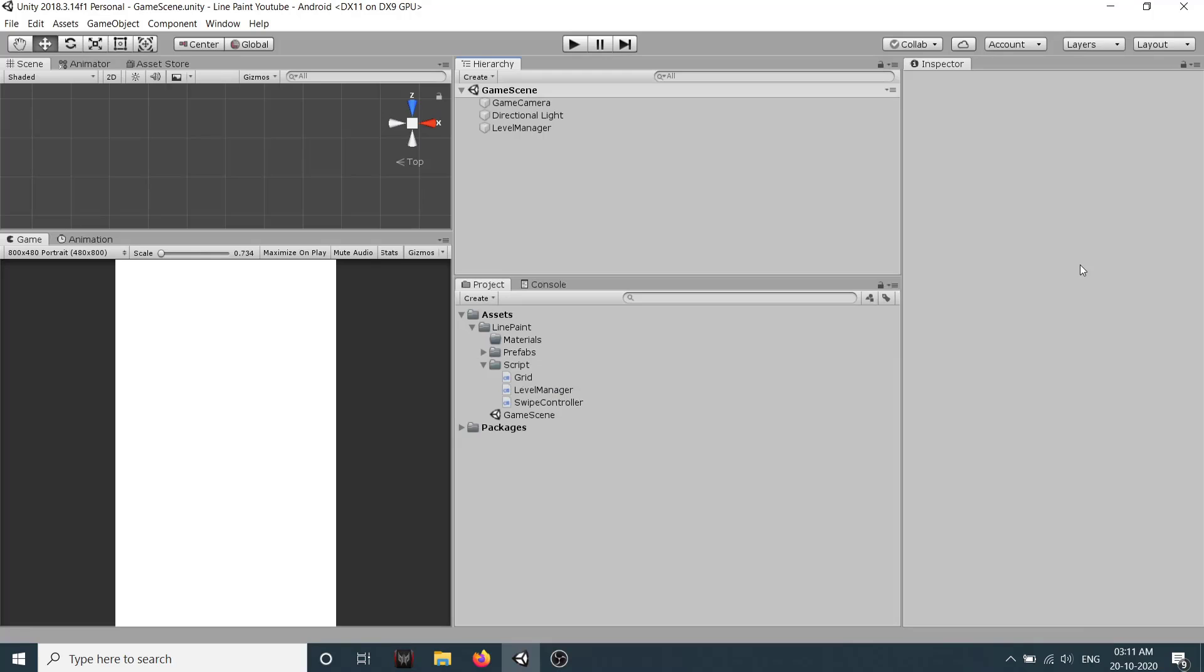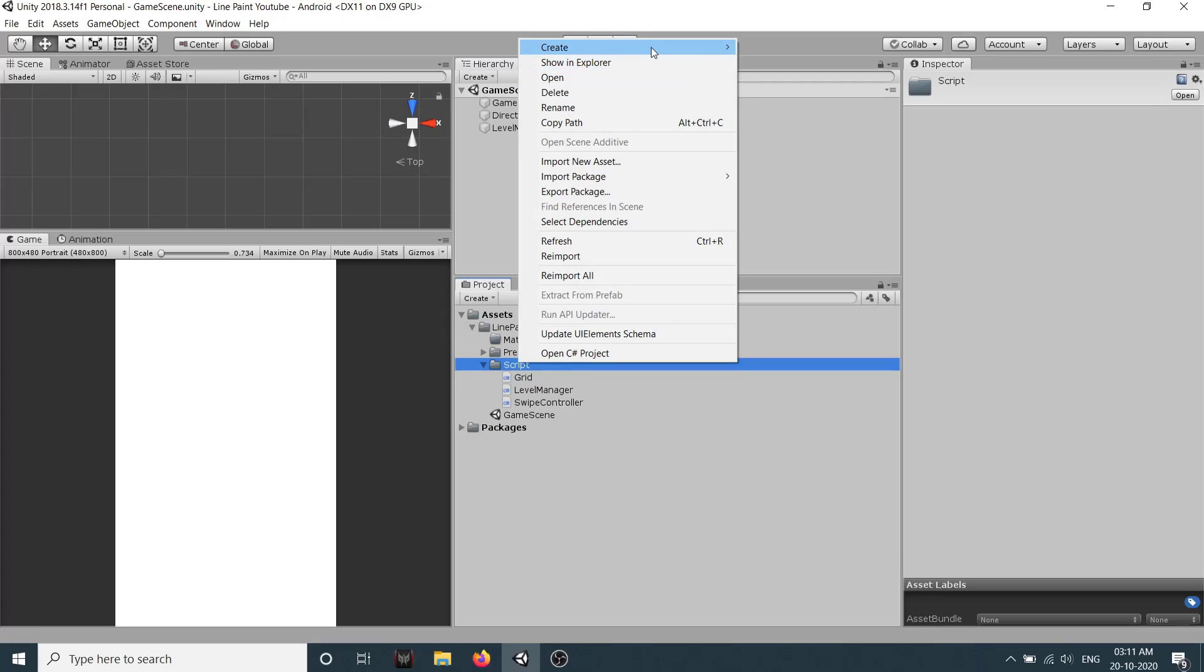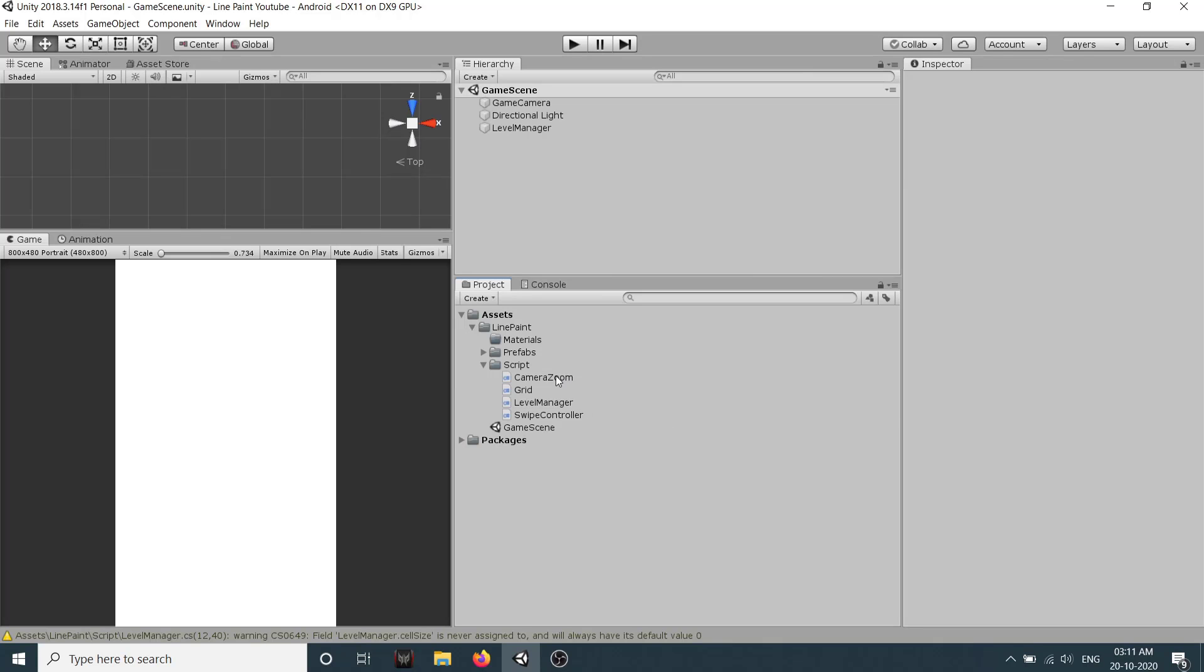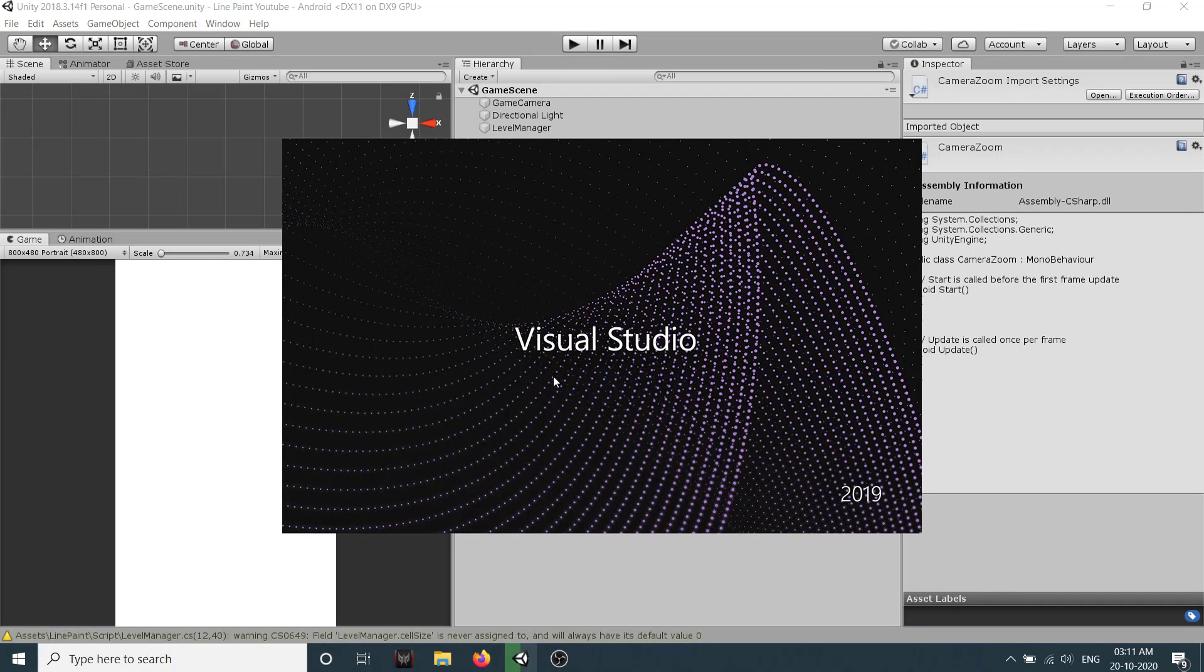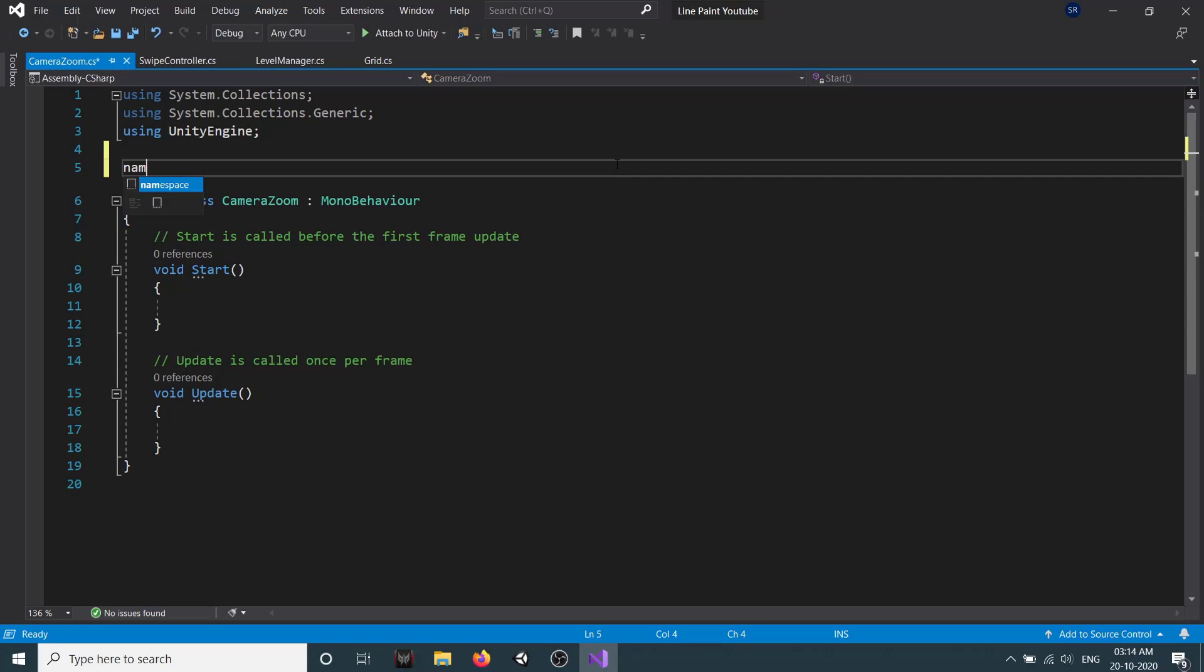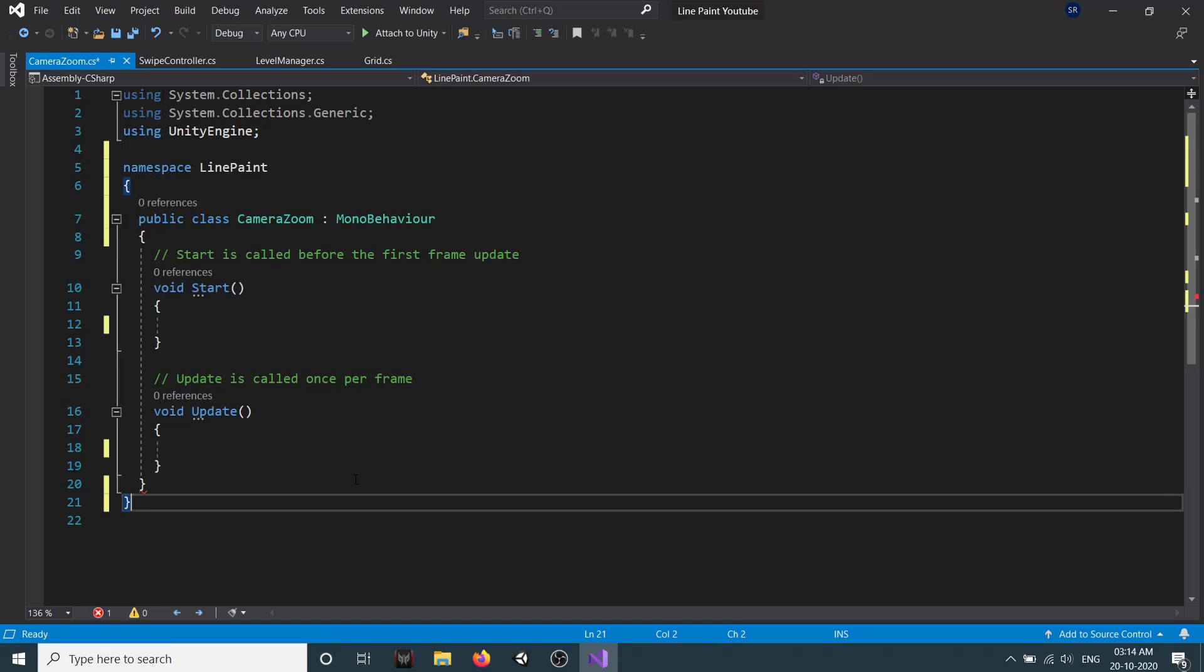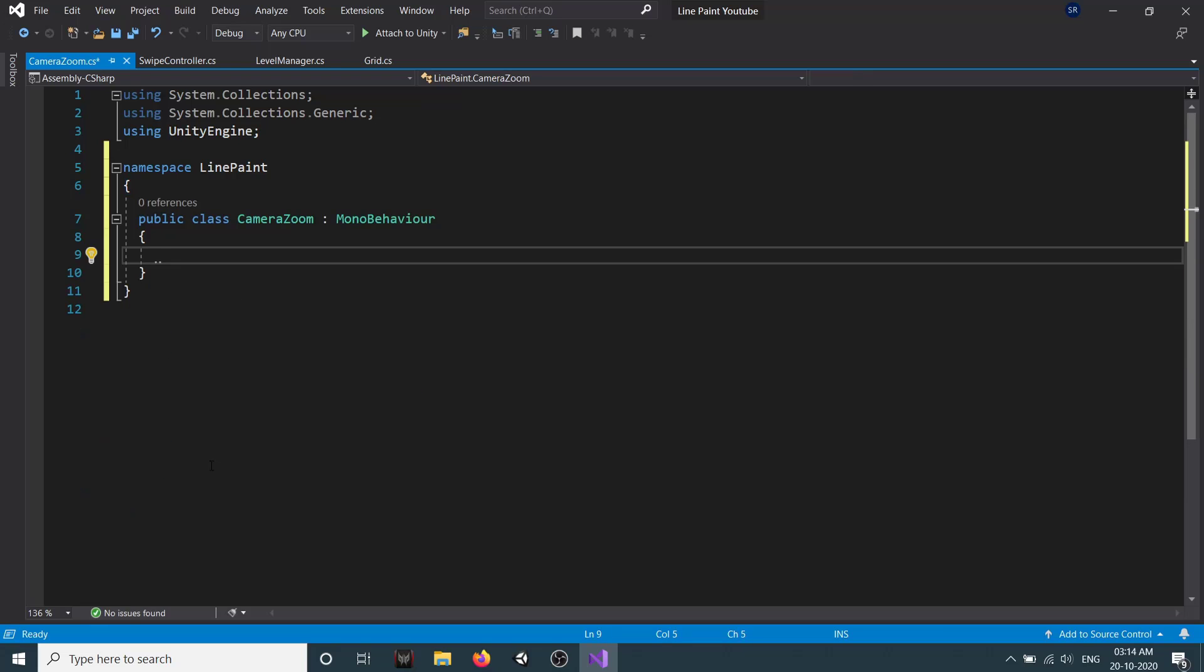Now we have our swipe controller, so let's start moving our brush. But before that, we will arrange our camera depending on our level. For that, we will create a new C# script called CameraZoom. We'll first add our namespace, which is LinePaint, and we don't need start and update, so we can remove them.